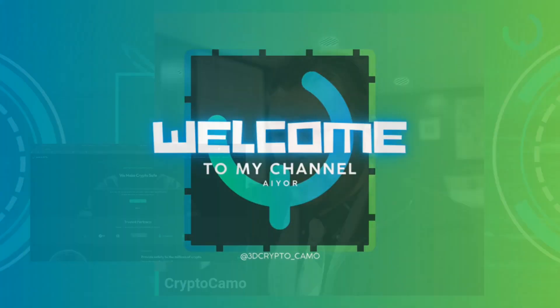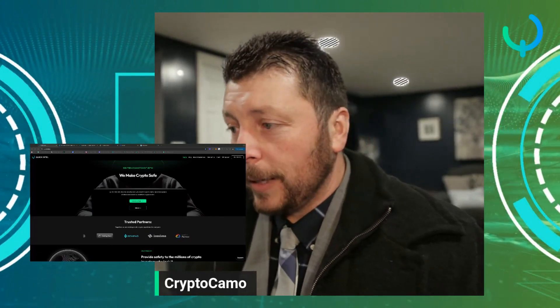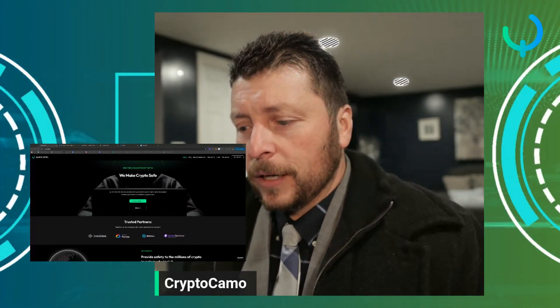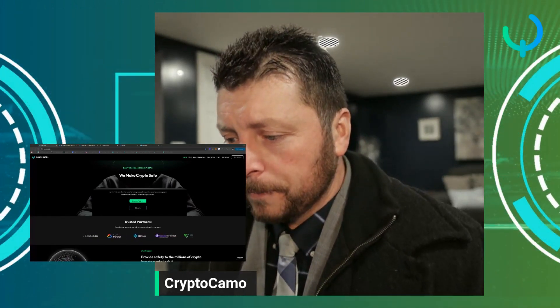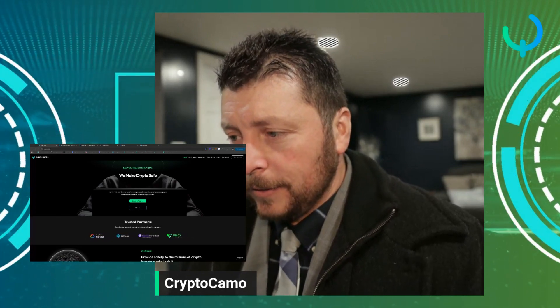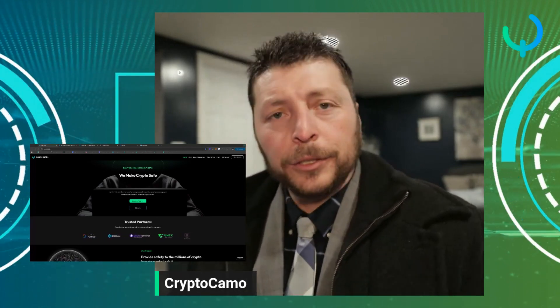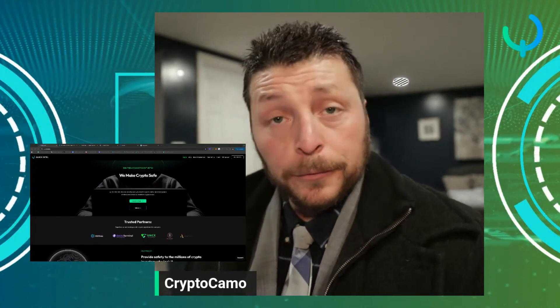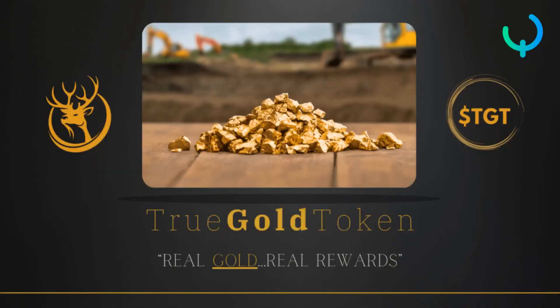Hey everybody, thank you very much for joining. I really wanted to take some time before I have to get somewhere else and make this video. Today we're going to talk about a token. Because I'm such a huge fan of Quick Intel and because of Quick Intel I'm able to do this kind of research, we're going to talk about this token called True Gold Token.